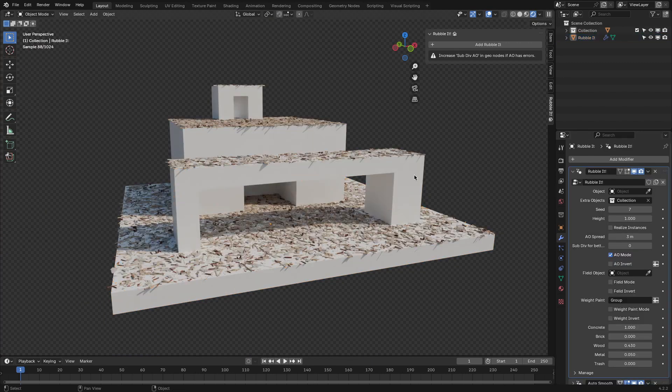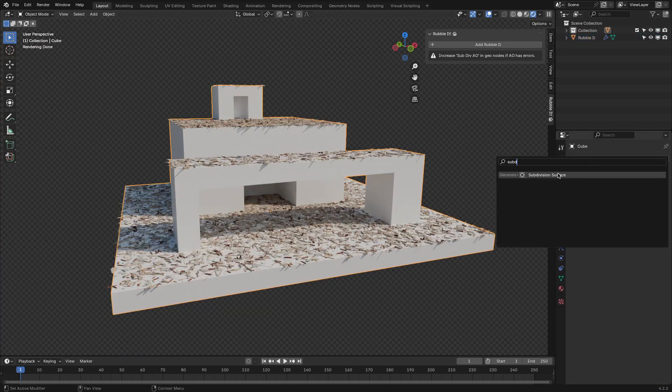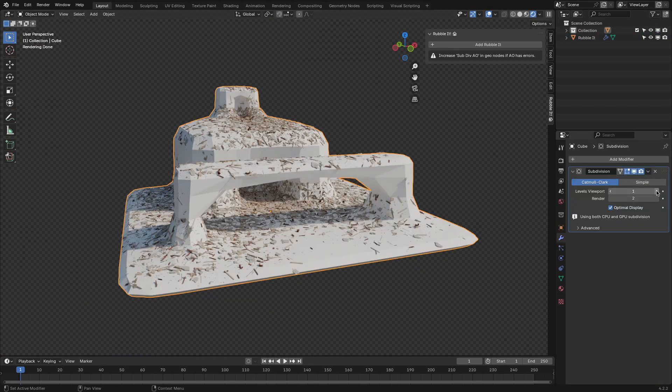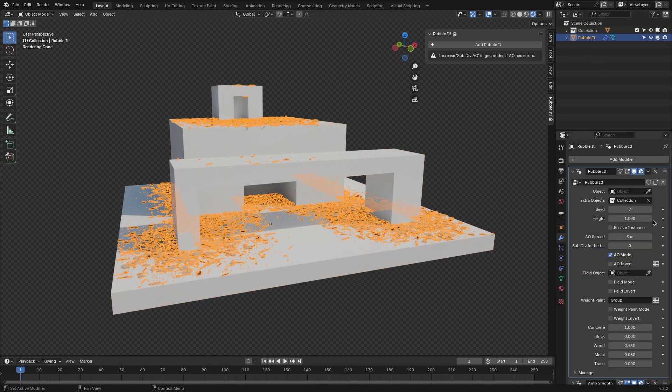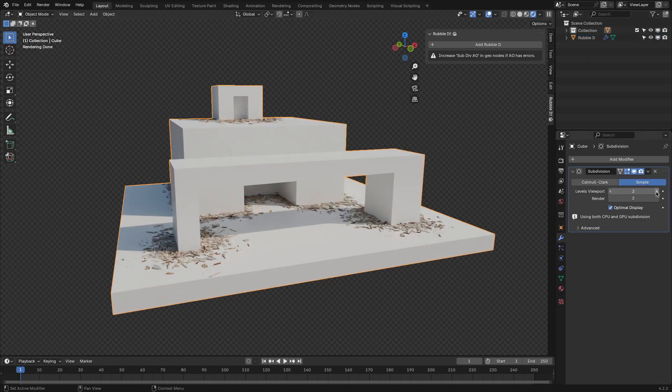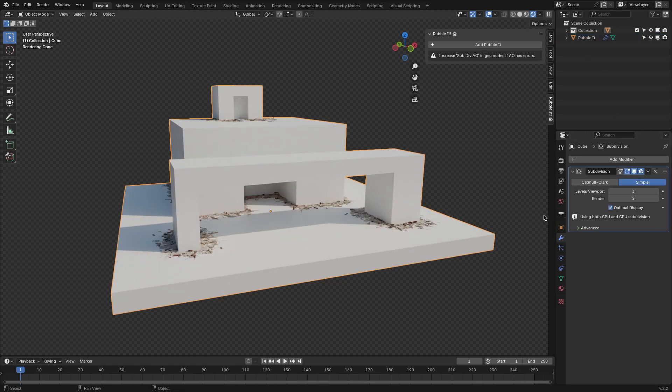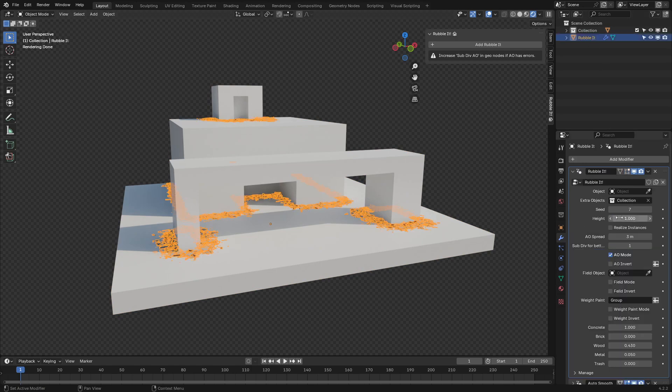It's not a deal-breaker if you're working on a simpler scene, but for detailed environments, it's definitely worth keeping this in mind to avoid breaking the illusion of realism.